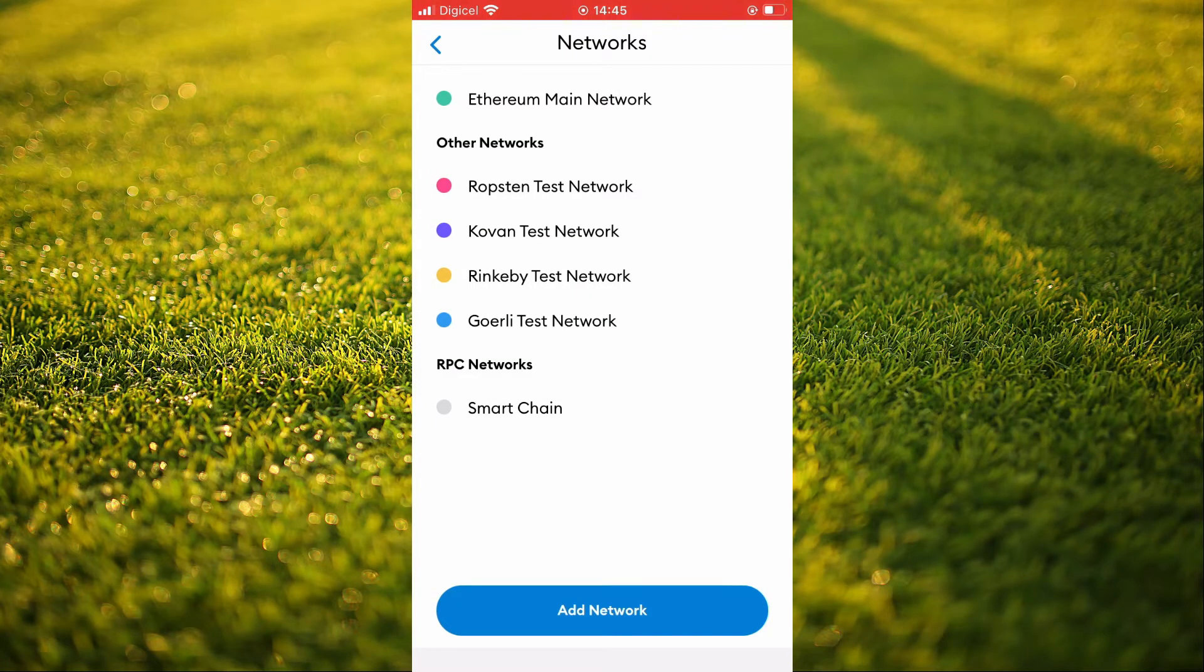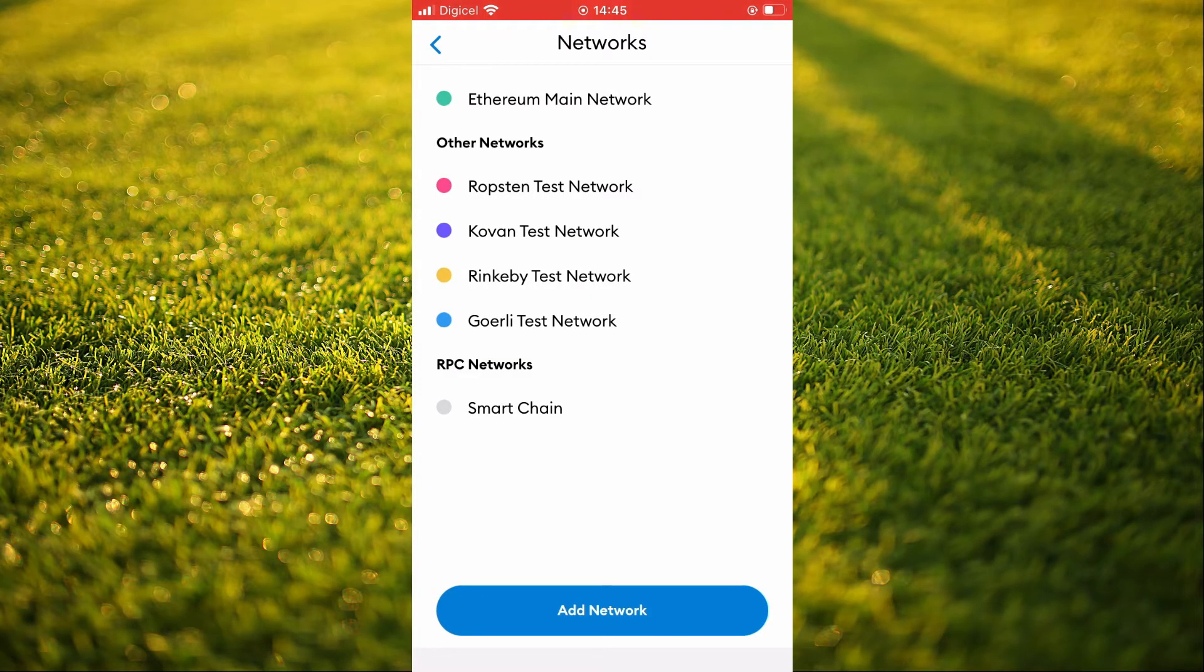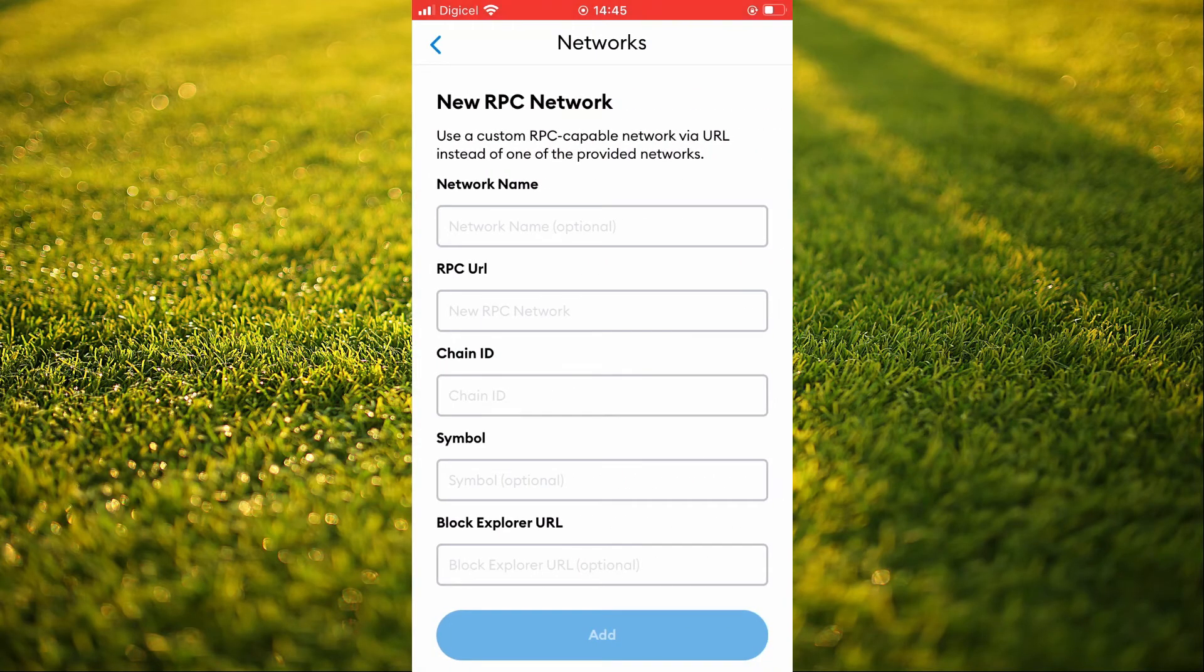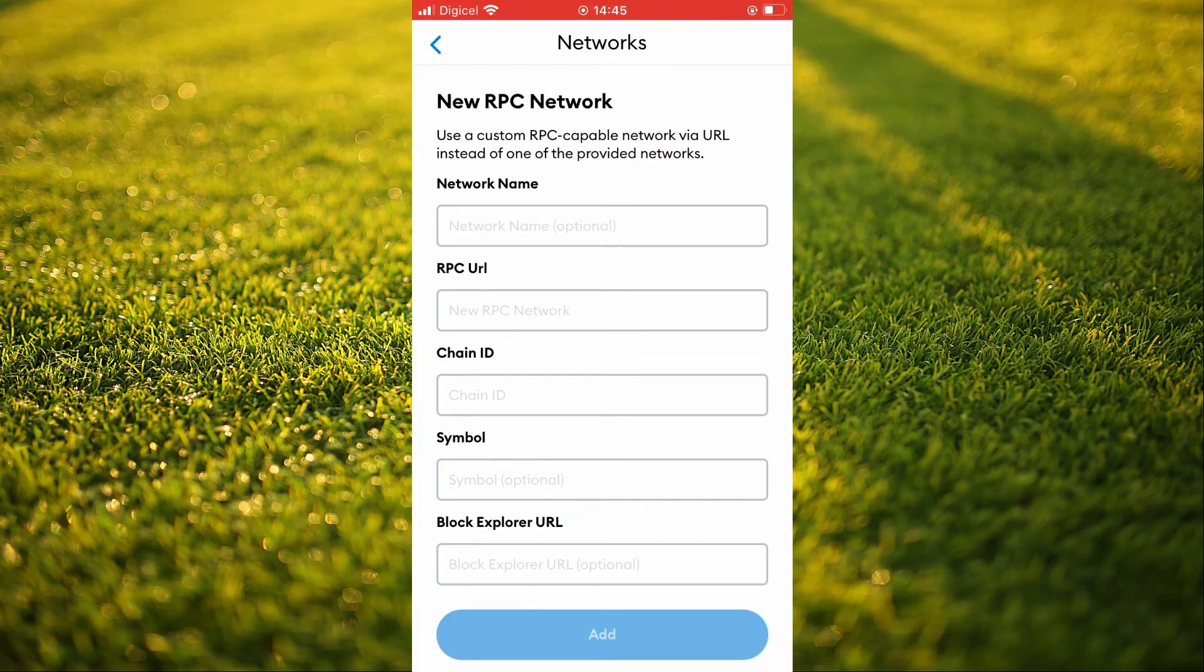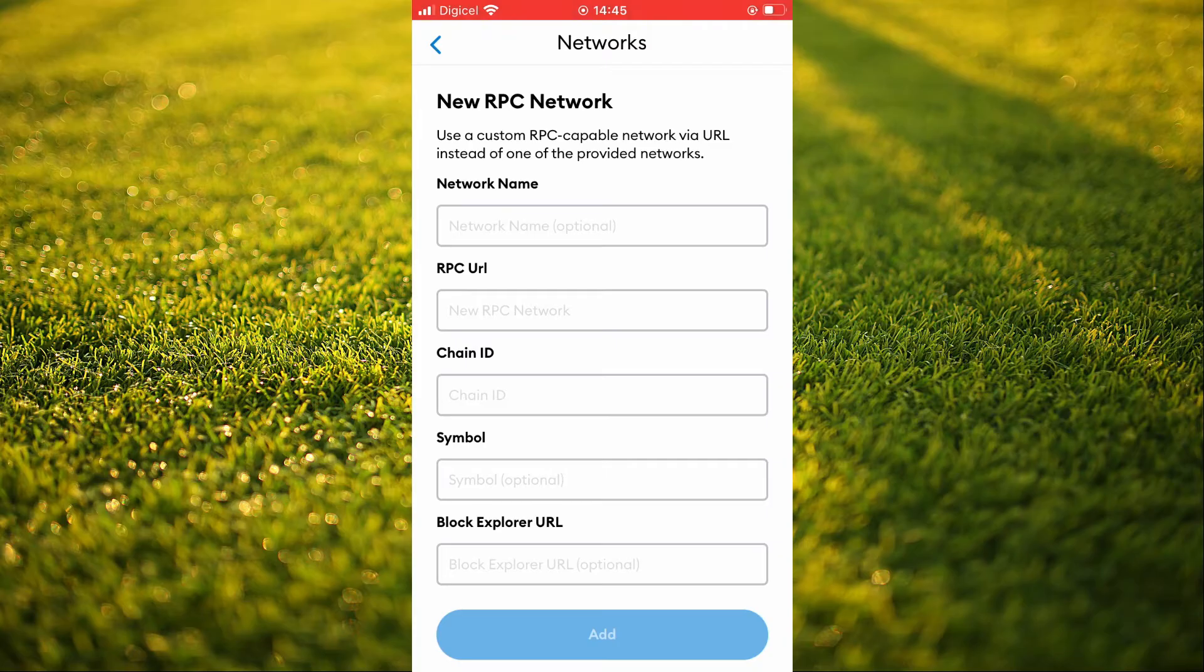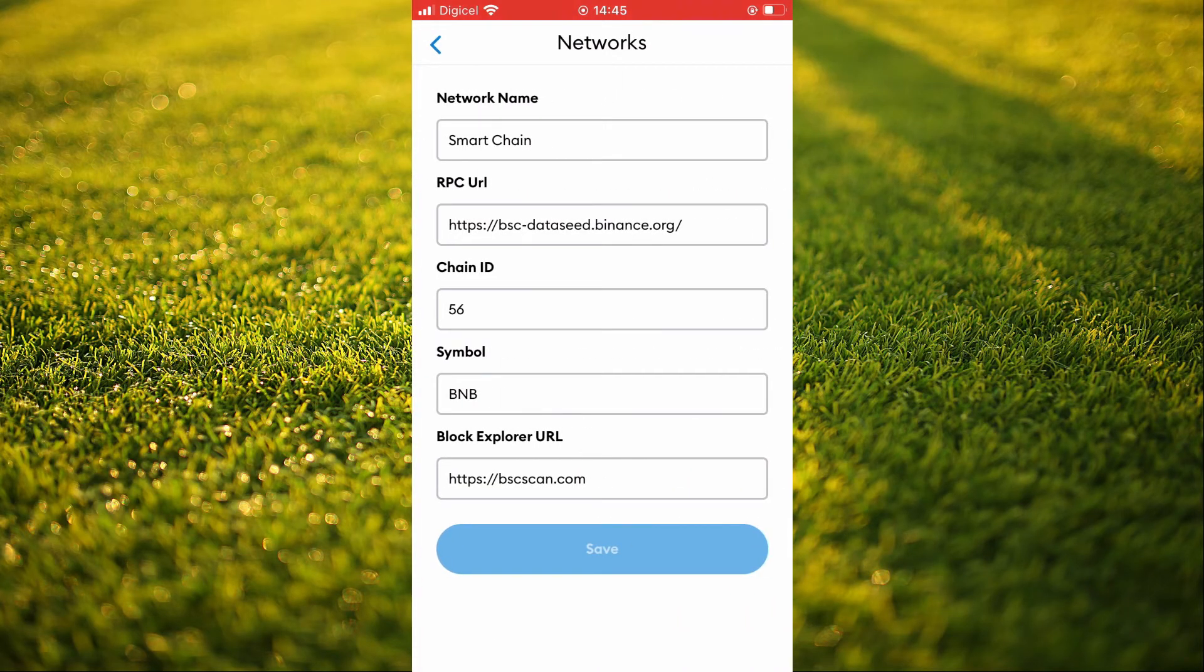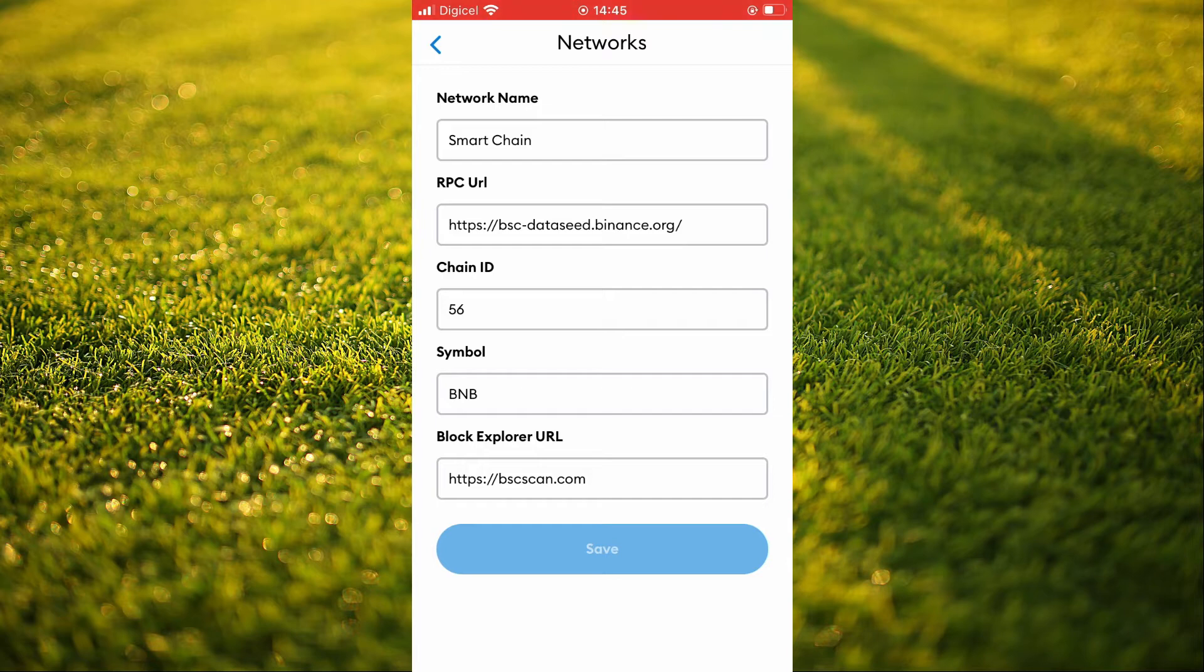As you can see, I've done it already. You're going to tap on Add Network and all of the information that you'll need to fill in right here, I'll be leaving it in the description so you can simply copy and paste it. After you're done, it will look exactly like this.